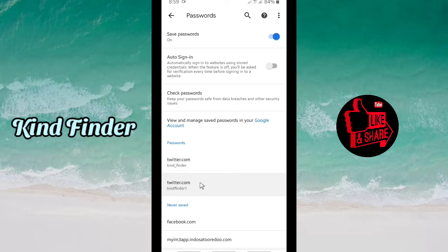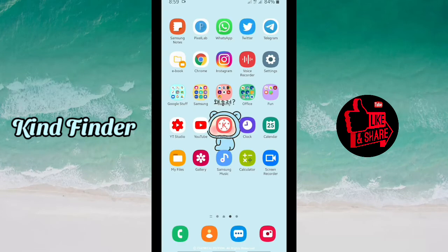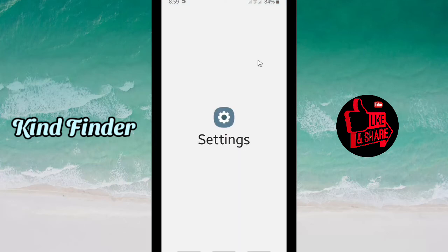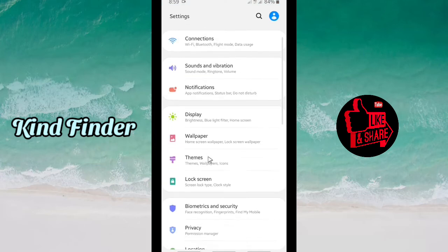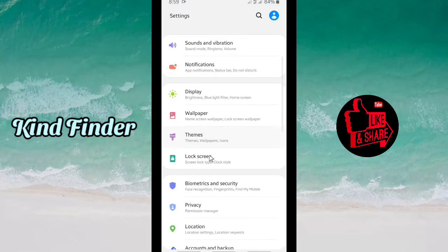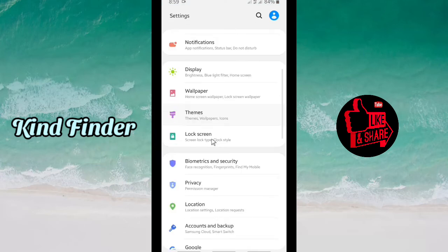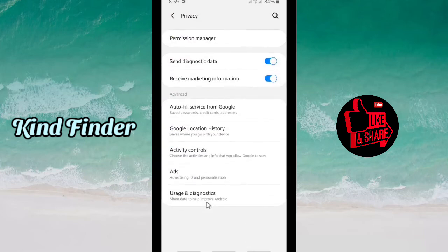As you can see, your second Twitter account is also saved on Google Chrome. You can also check this on your phone by going to Settings, then Privacy, and there will be 'Autofill service from Google' — tap on that.